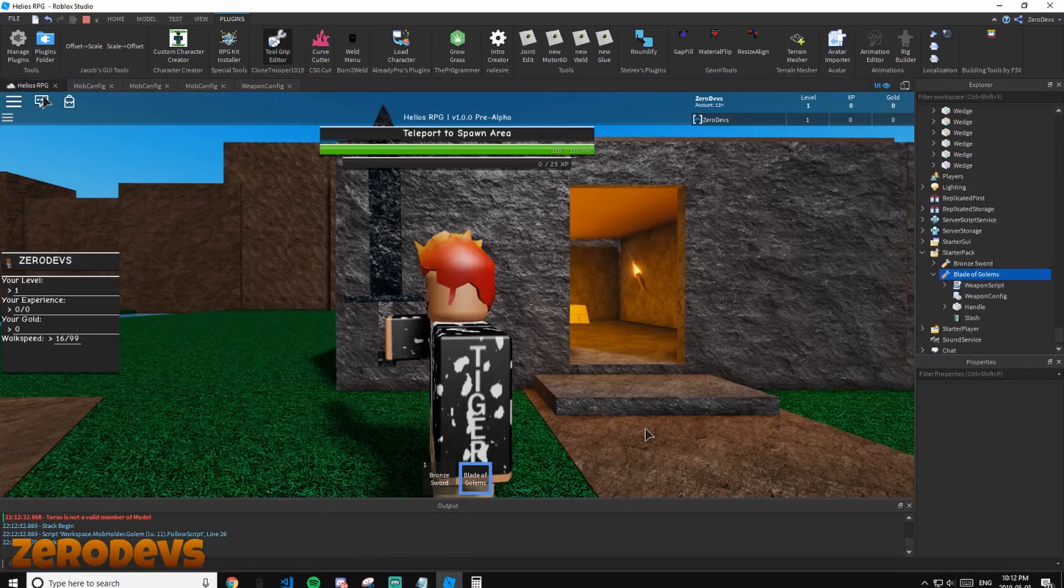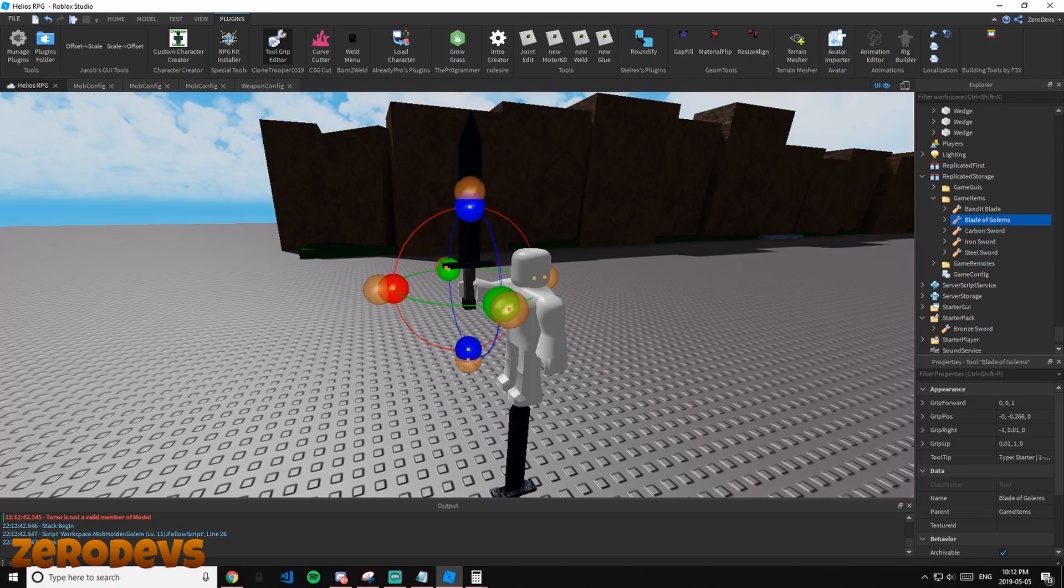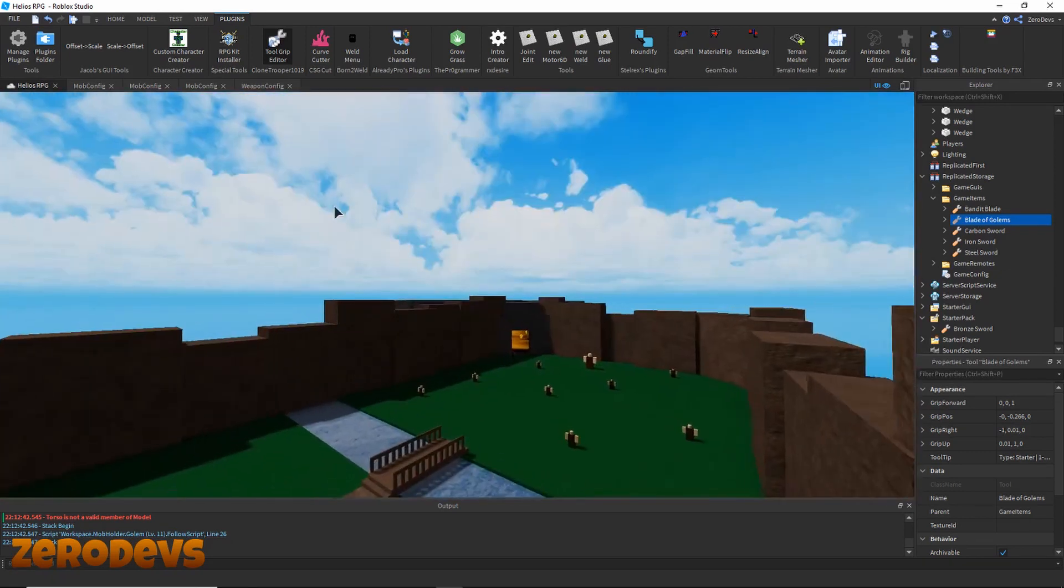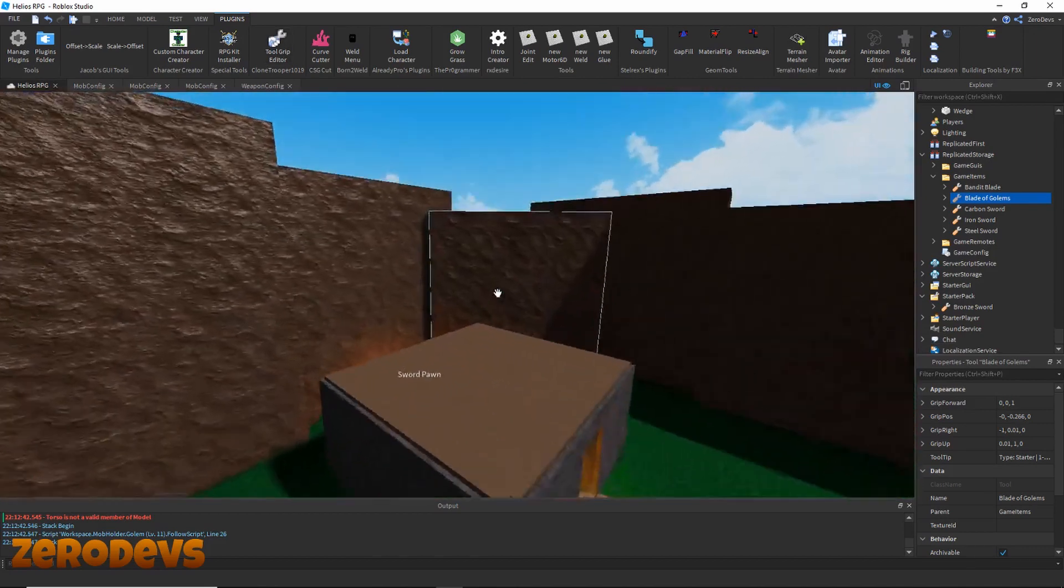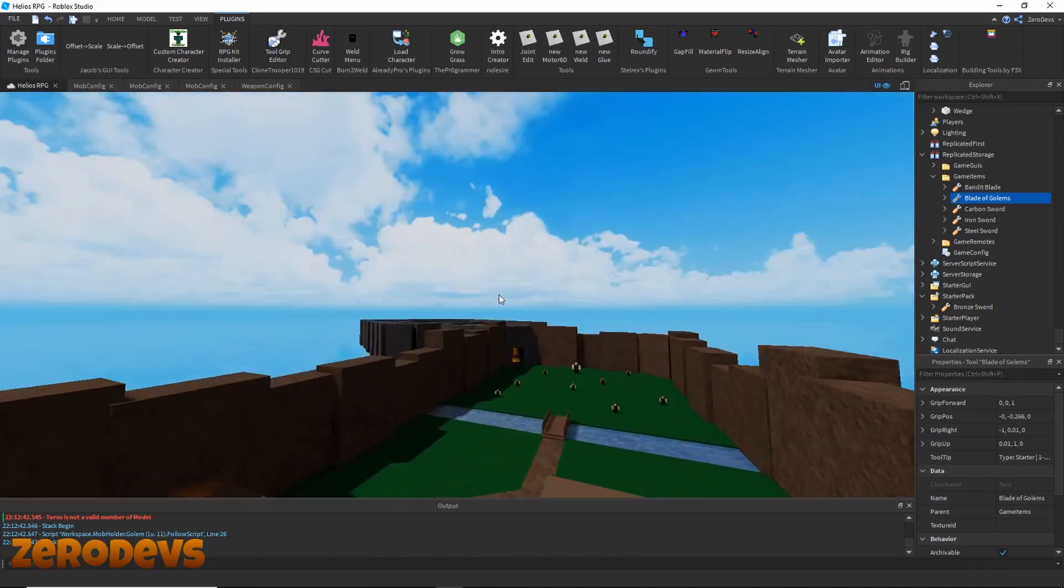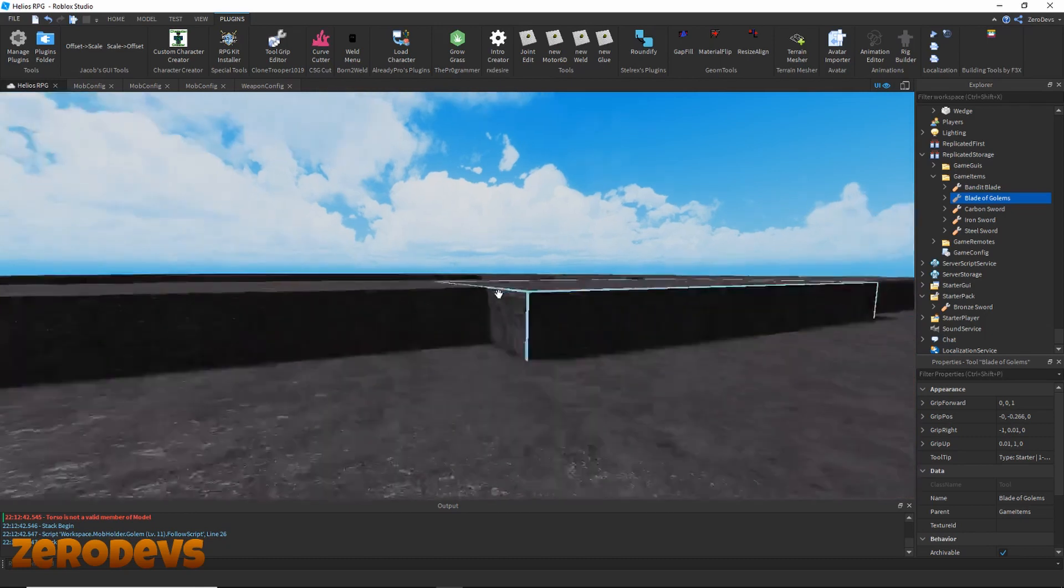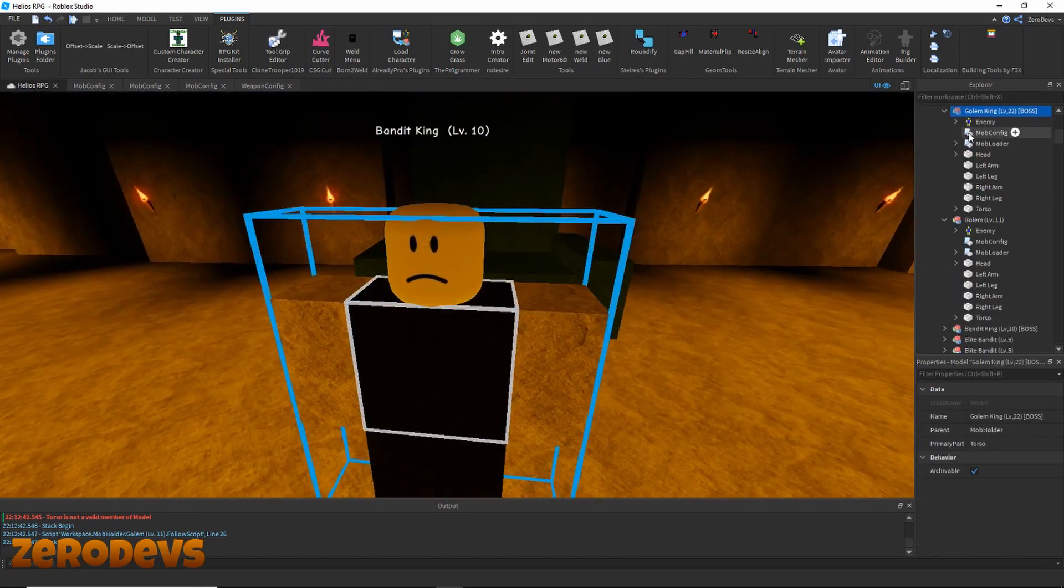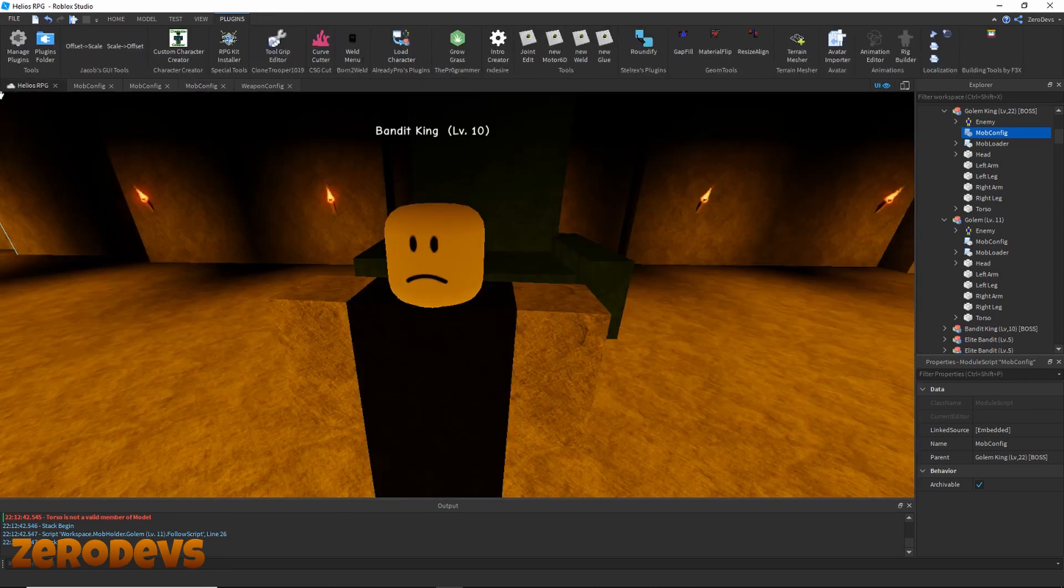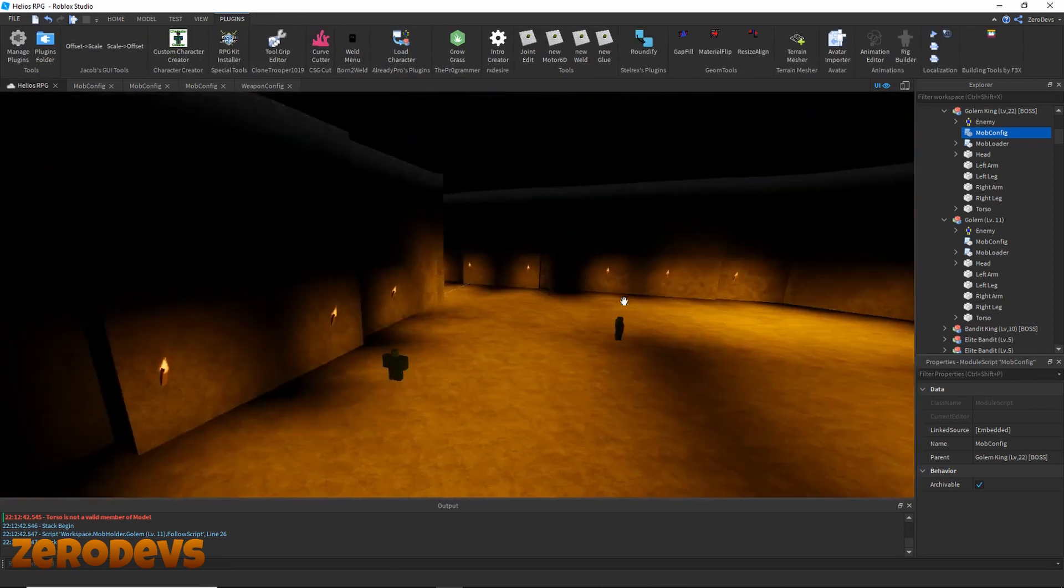Now what I'm going to want to do is drag this Blade of Golems into our game items folder. And now go back to our boss and set our boss to actually drop this weapon. He's over here - Bandit King mob config. Change the name to Blade of Golems. There we go, now our boss will drop the weapon.